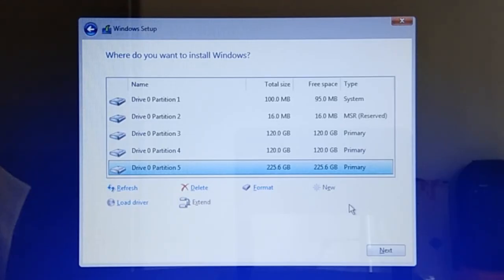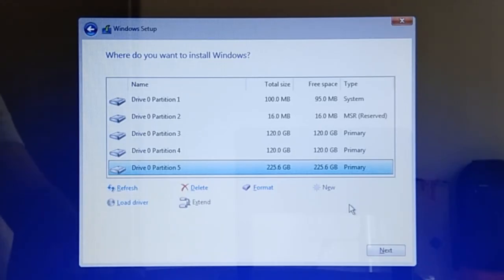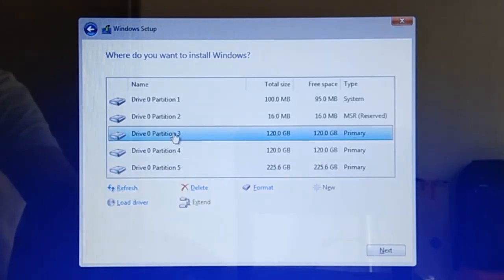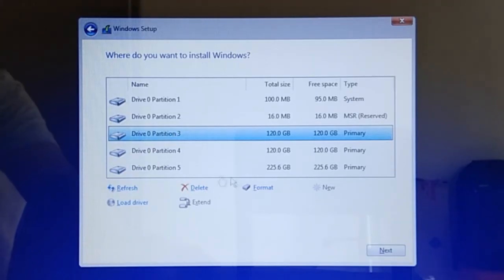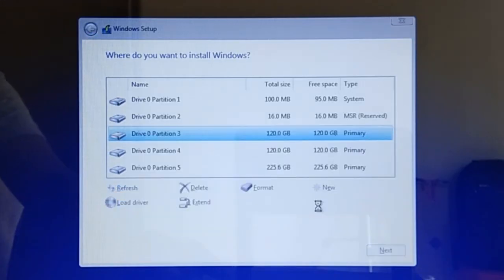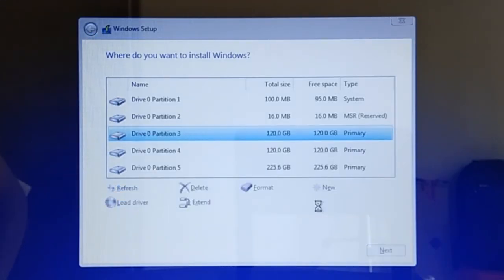Lastly, before we continue Windows installation, we need to format all the three primary partitions we just created. To format a partition, select the partition and then click Format. On the warning dialog, click OK. Repeat these steps for the other two partitions.